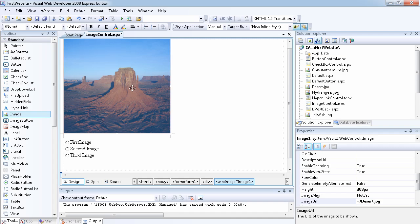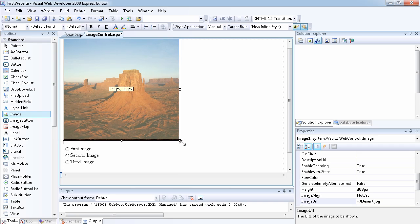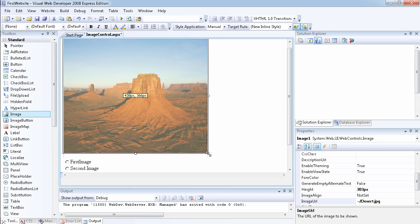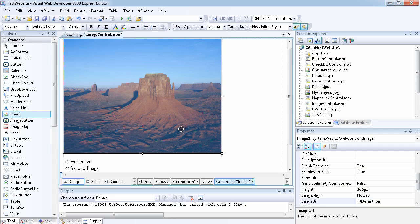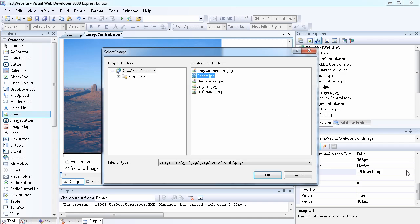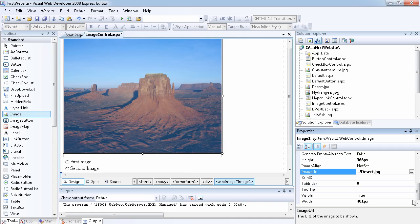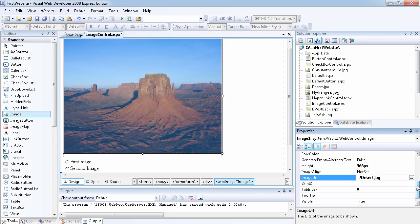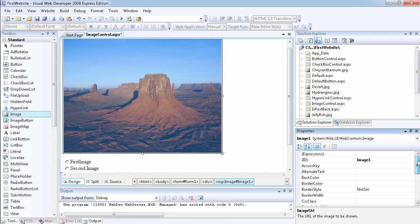Once the image is added, select the image control. You can use the handles to resize it as needed. From the properties panel you can set the width, visibility, and the ImageURL. When you click the ellipsis next to ImageURL, it shows all supported image files in the project — GIF, JPEG, BMP, PNG — so you can select one and it gets automatically applied.